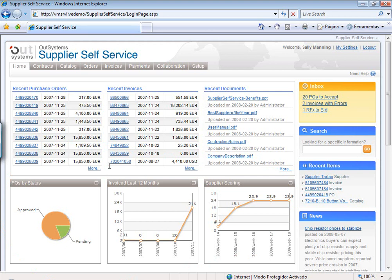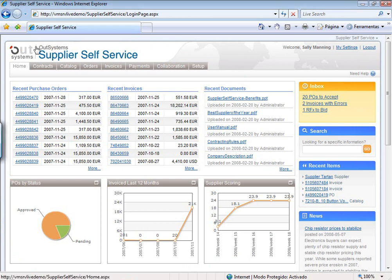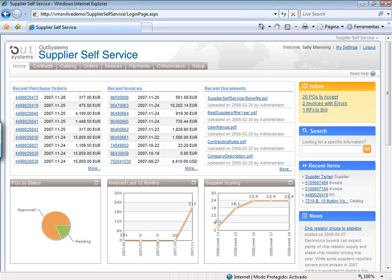She also has a very well-structured interface with all the menus at the top, through which she can navigate to access the full information, and an area for quickly accessing things she's working on and knowing what she has to do. I would draw attention particularly to the inbox, where you can see that as a supplier she has purchase orders that need to be accepted and invoices which seem to have some kind of errors — the kind of information that allows you to very easily know what you have to do right away.